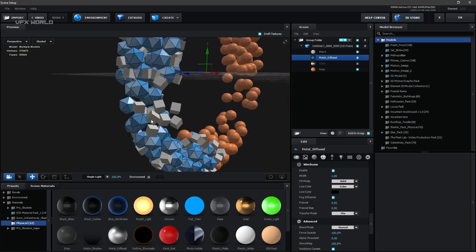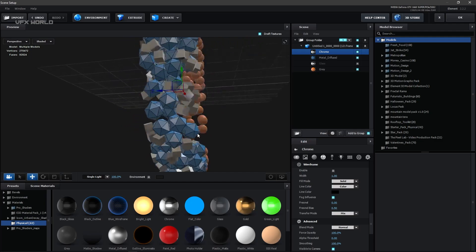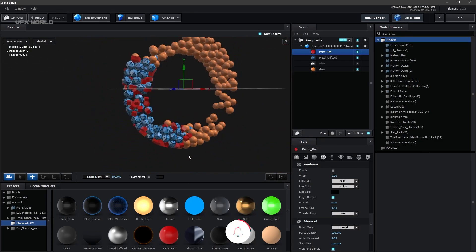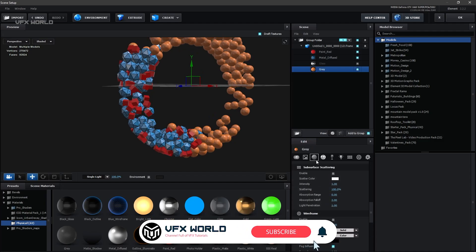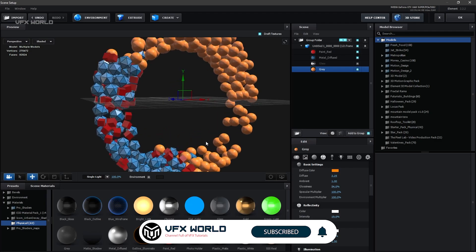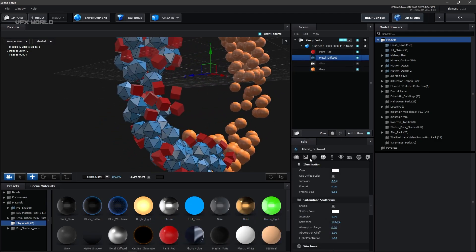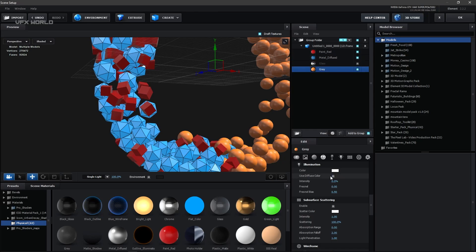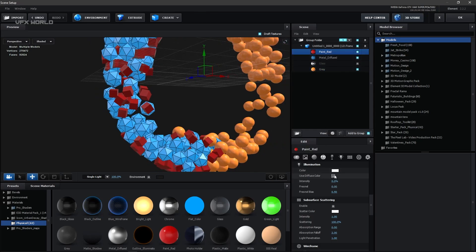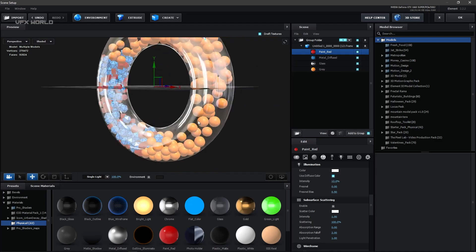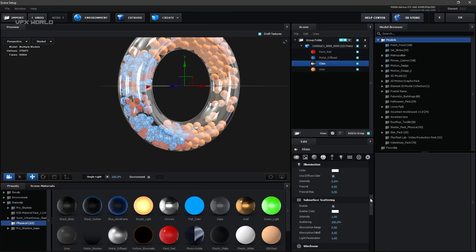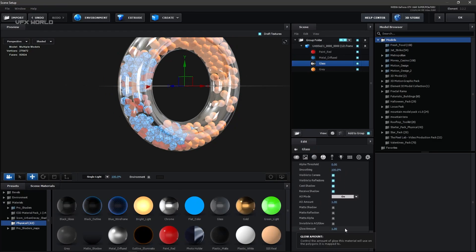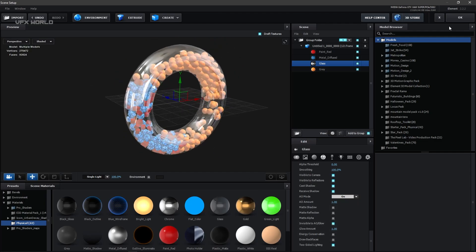Select the cube box and apply a red material, increasing the diffuse color slightly. Apply illumination using the Use Diffuse Color option and increase it so it emits blue light. Apply the same illumination to the other objects — a bit on each — so they start glowing inside the glass effect. For the glass object, scroll down and turn off Invisible to AO/GI so ambient occlusion affects it correctly.